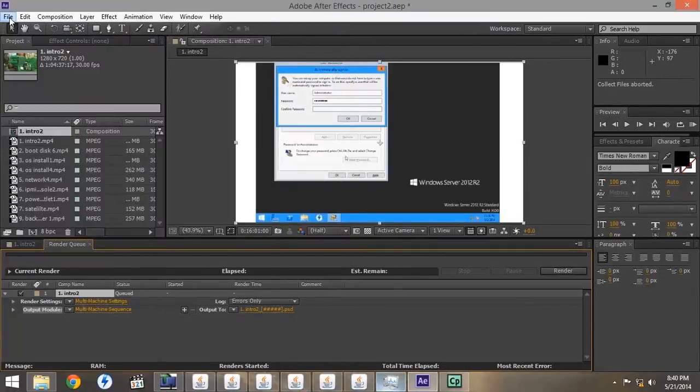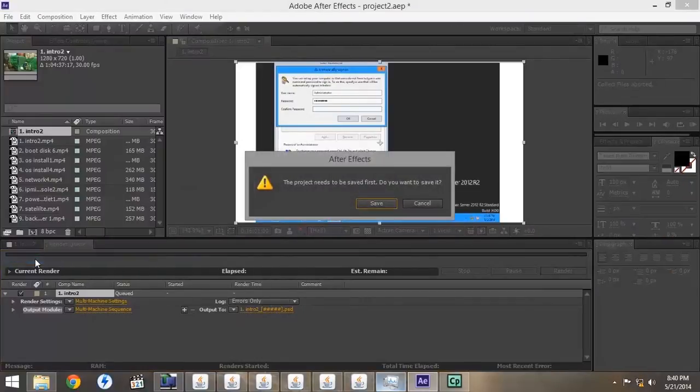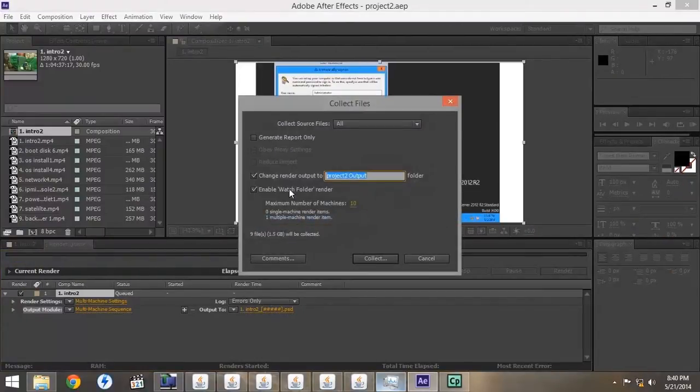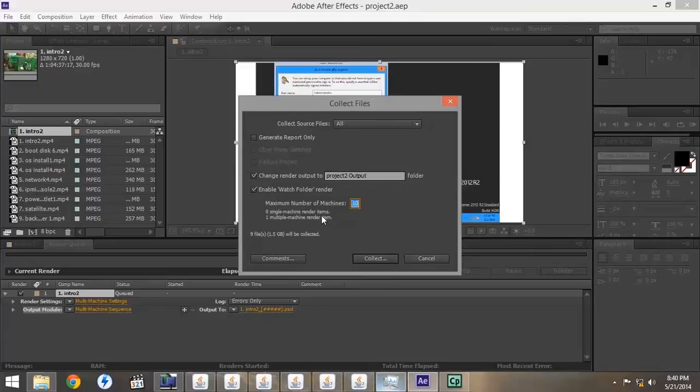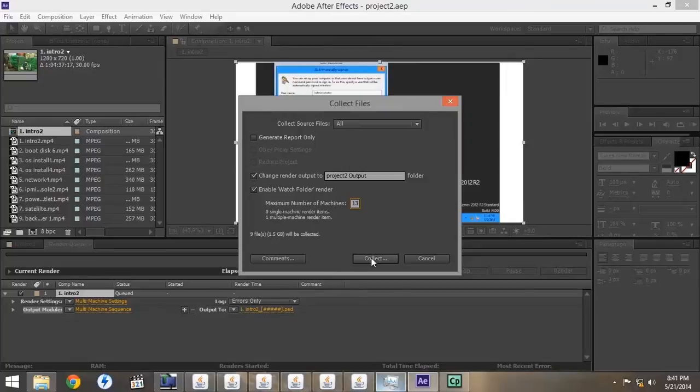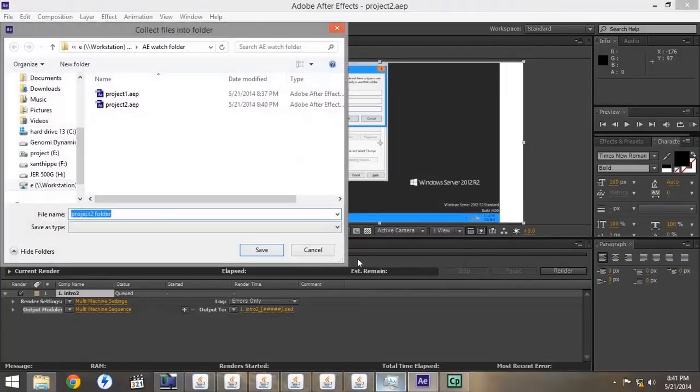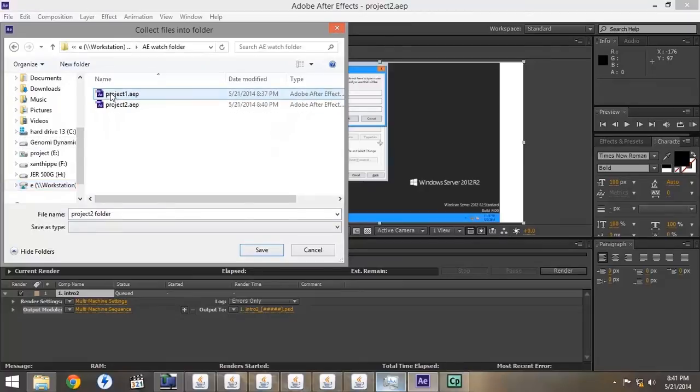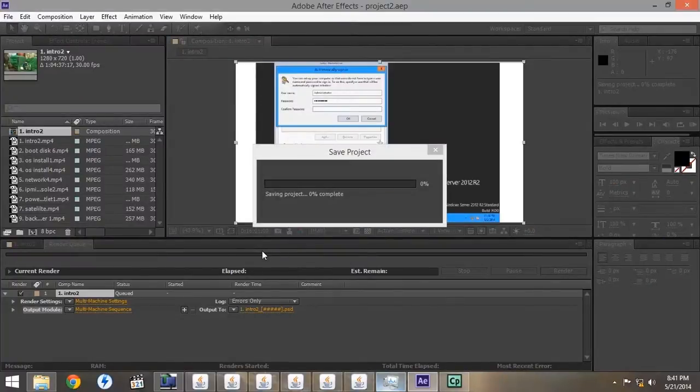Then we'll go to File, Collect Files, and it will prompt us to save it. After we save the file, it will open up this window. We want to change the render output to the Render Folder, and enable the Watch Folder to render on 13 machines, which is how many we're using. Then we'll click Collect, and it will collect all of the projects into the Network Folder.